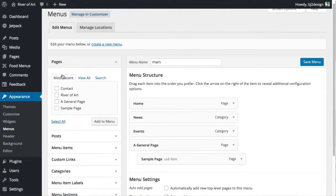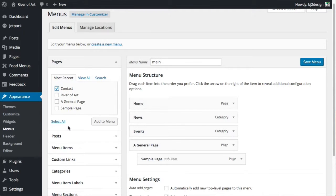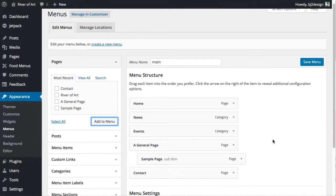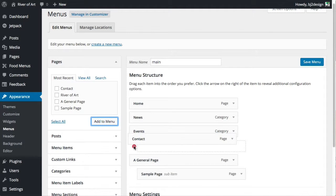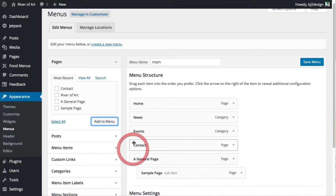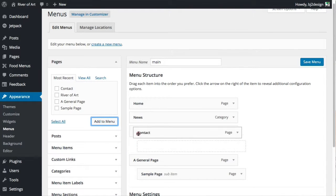On the left-hand side we've got Pages, and there's our contact page that we want to add to the menu. It's pretty easy — I just select it, click 'Add to Menu', and it's been added over here in the menu. The good thing is I could drag and drop it somewhere else if I wanted to.